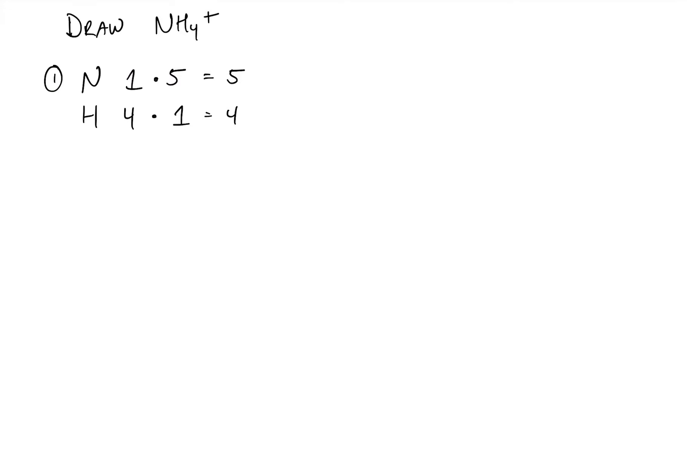Now we have an odd number of electrons here, and that cannot be the case. We're not dealing with free radicals at the moment. We have to take into account that plus charge, and that's going to help us smooth out the electrons. And we're going to account for that plus charge in the first step.